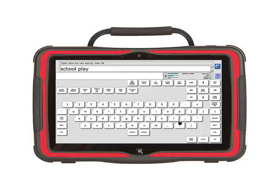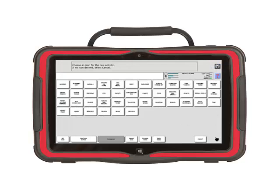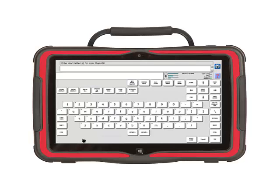Now I need to select a picture for my activity. Touch Spell Icon to find in the bottom left-hand corner. Then I am going to type Play. School Play is probably too specific a term, which is why I chose to type Play when searching for the symbol. Then select OK.